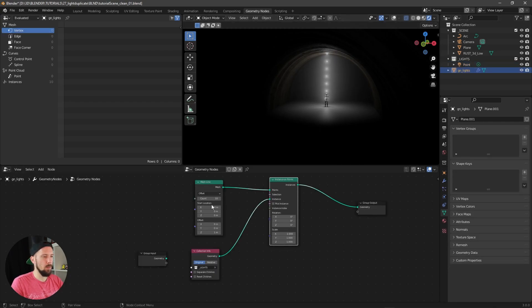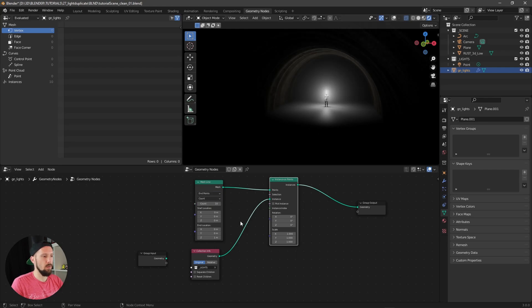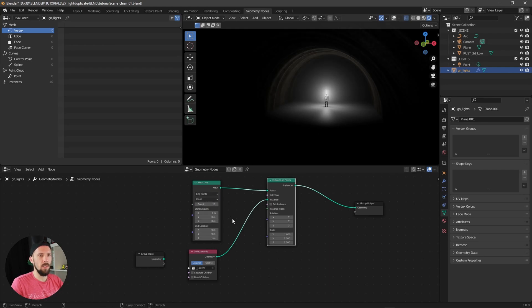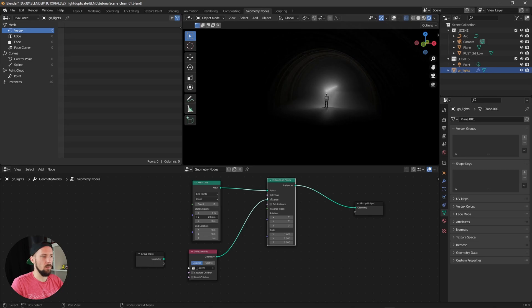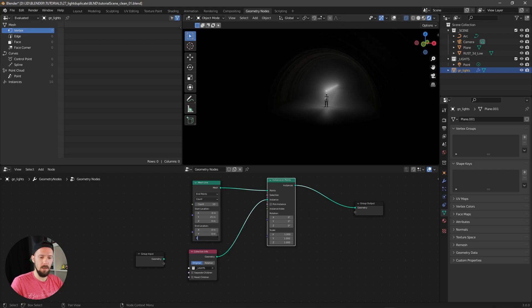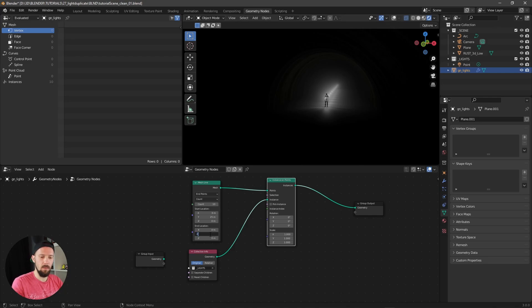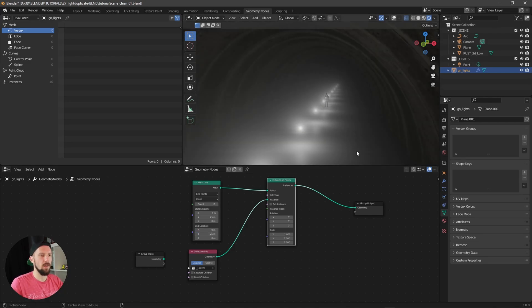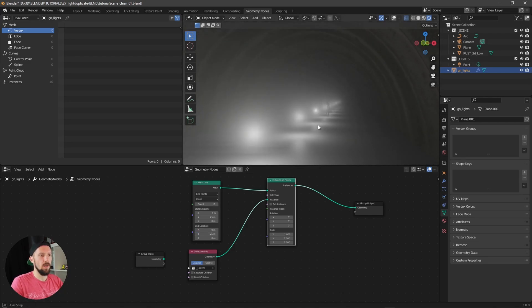When we are changing this one here to end points, and maybe we will go here with something in the y, maybe to 25 in the y. Let's zero this one out here for now, and then minus 25. We are getting here more lights now.